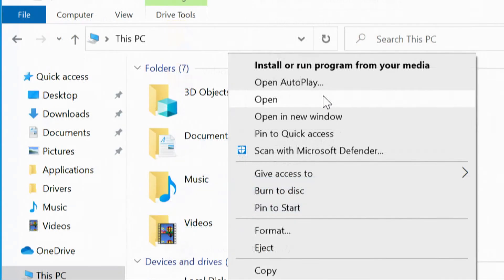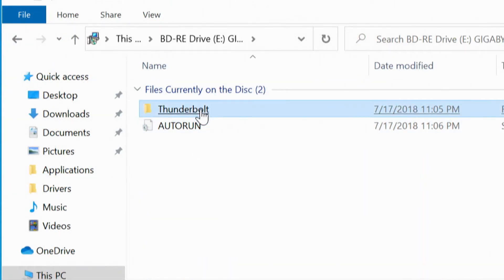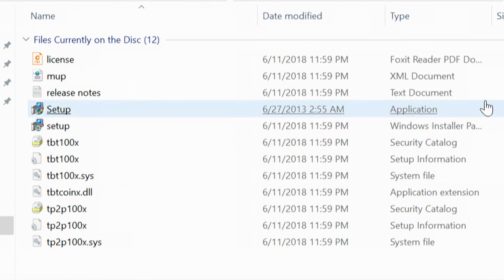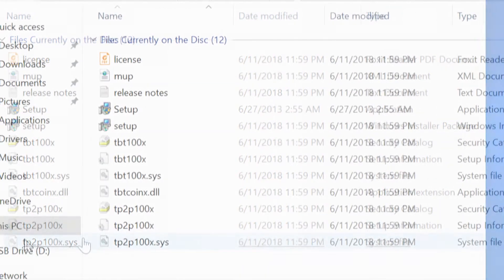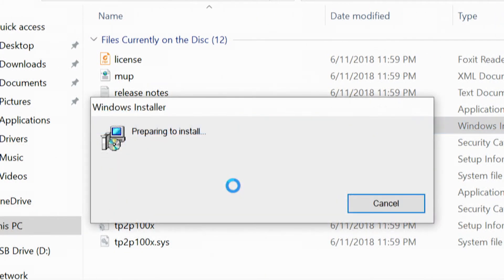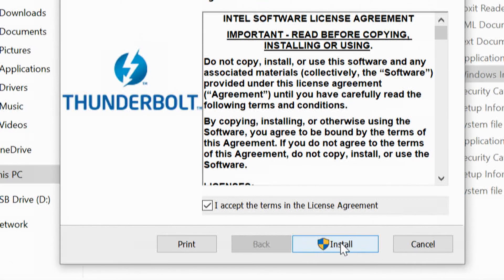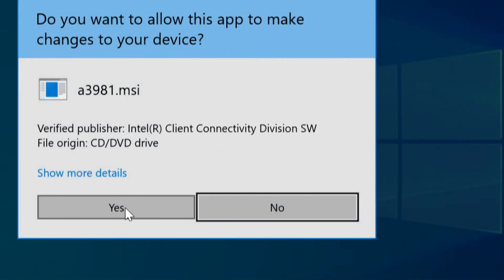That's extremely annoying but I'm going to show you how we're going to install this. Right click, Open. We can't run autorun so we're going to click on Thunderbolt. We have two setup files — one is an application and one is an installer package. So we're going to try the second one, and voilà! We are now in the process of installing the driver off that CD. All this security stuff — but progress is progress. Got to figure out a way to make things happen. We're going to accept the licensing terms — this is going to get our Thunderbolt 3 installed. It's going to run the A3981.msi file — Intel Client Connectivity Division SW.